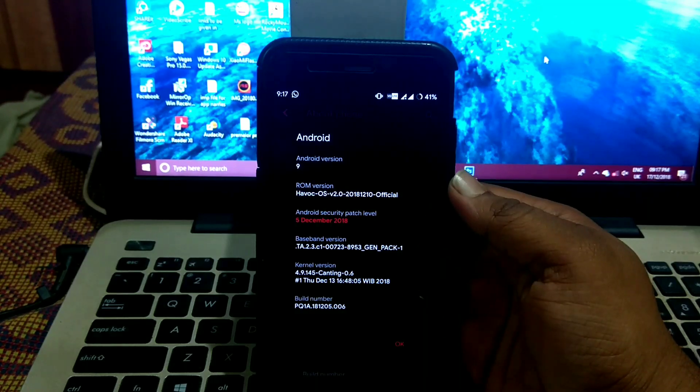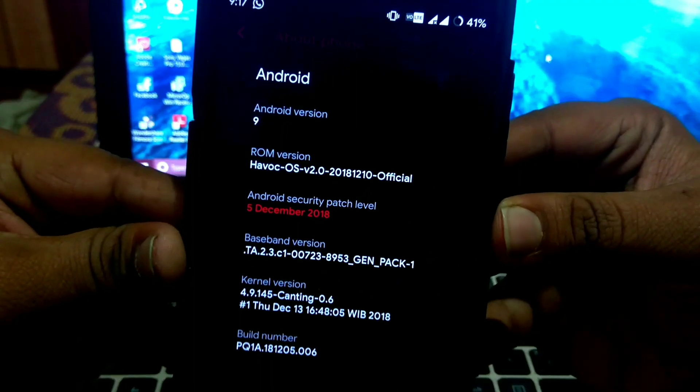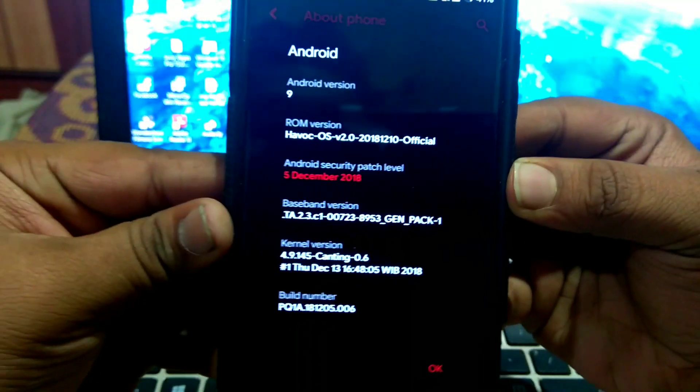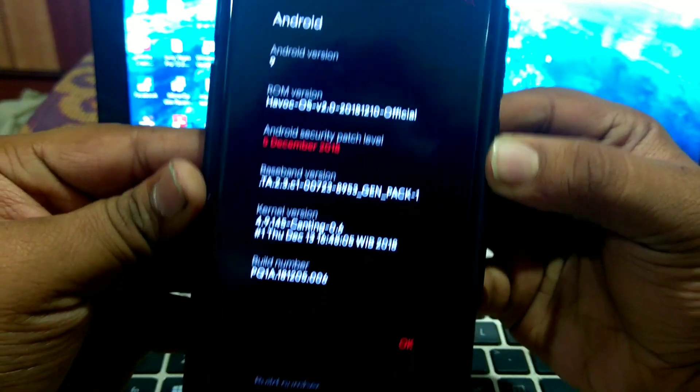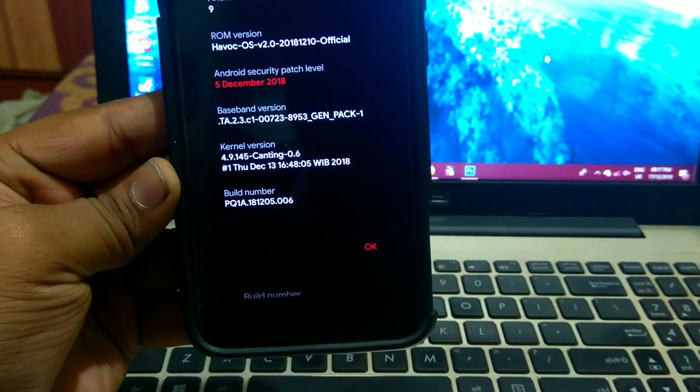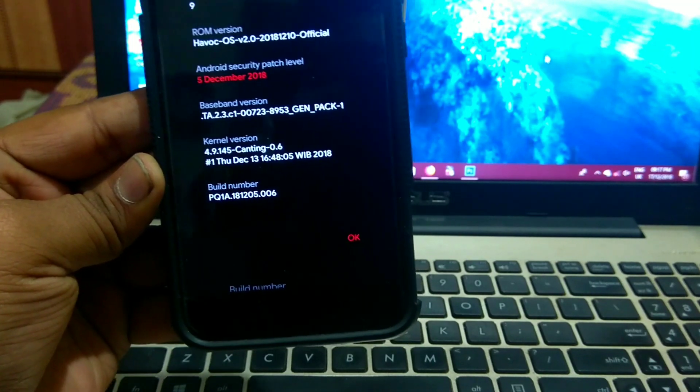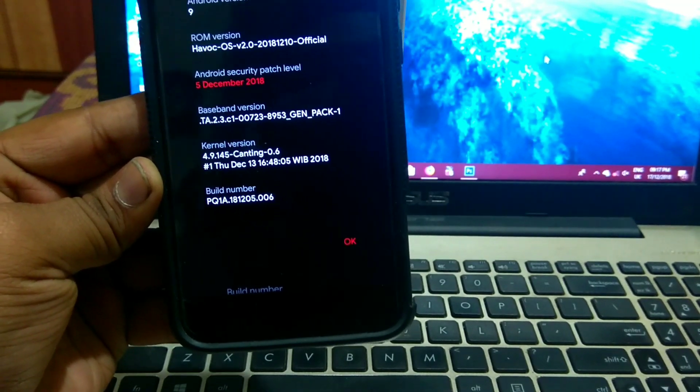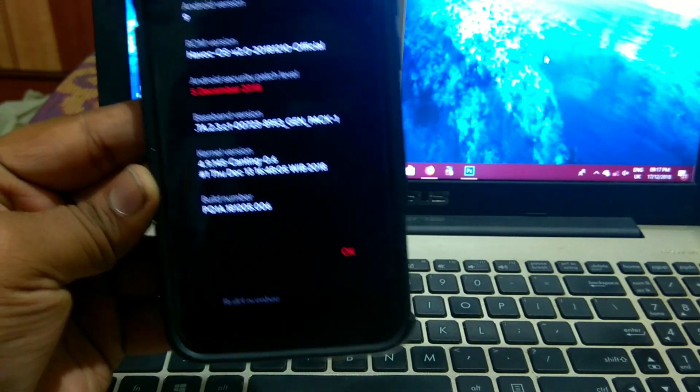As you can see, it's Havoc OS's latest version. It has 5th December security patch. It comes inbuilt with 4.9 kernel, that is mount kernel. I have installed a custom kernel, that is canting kernel.